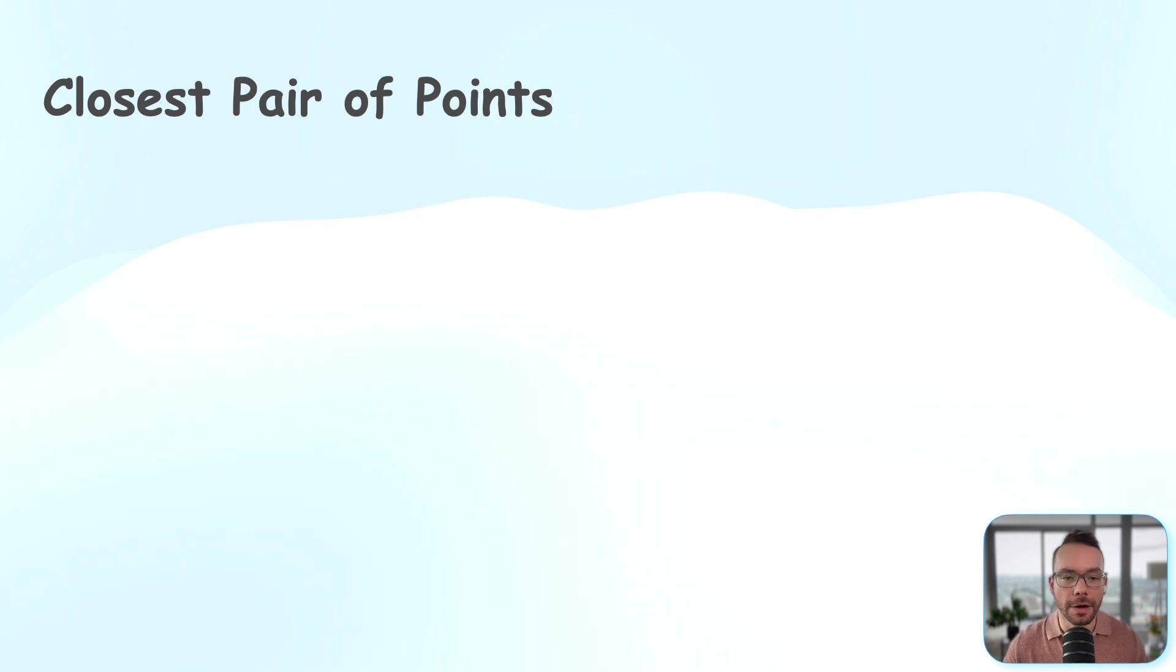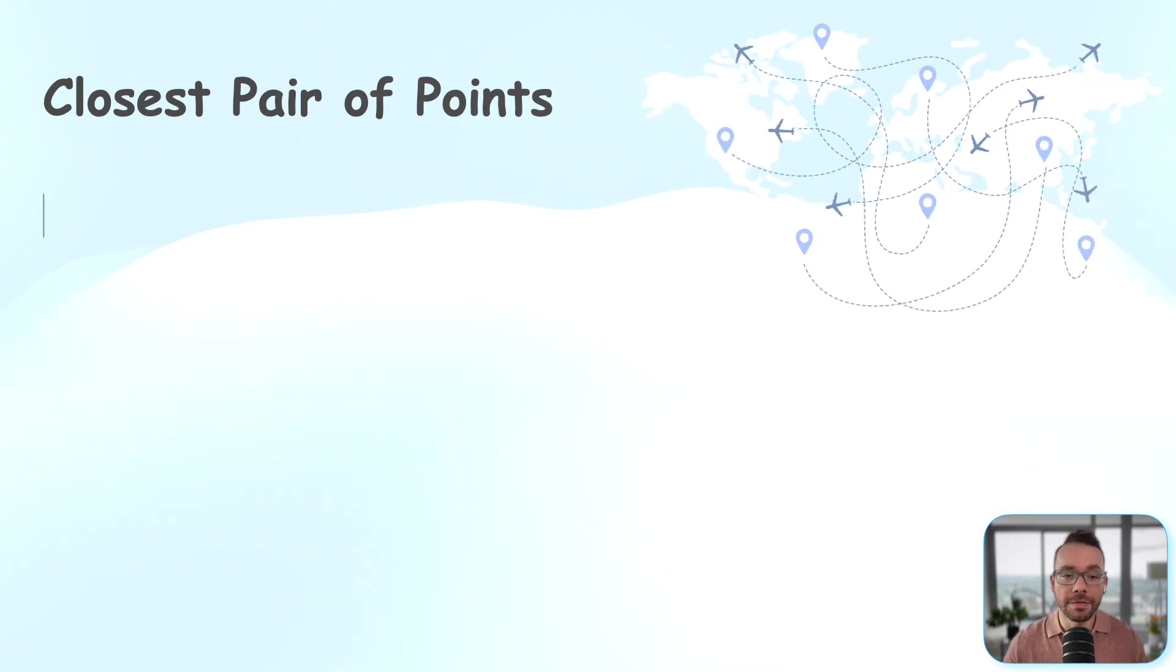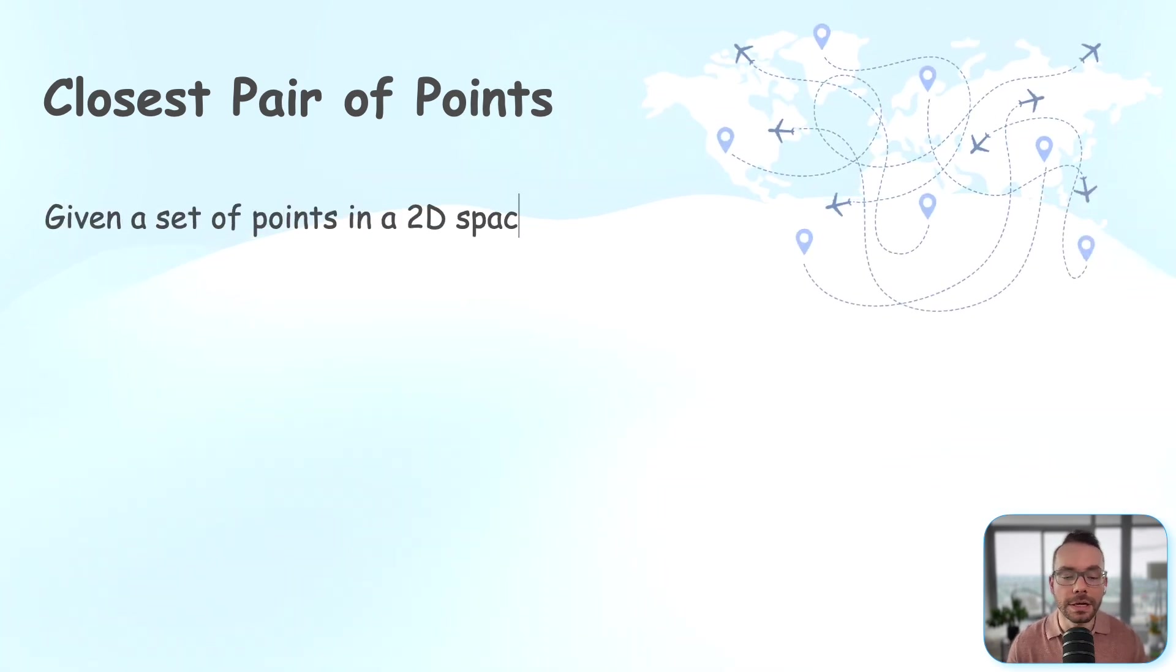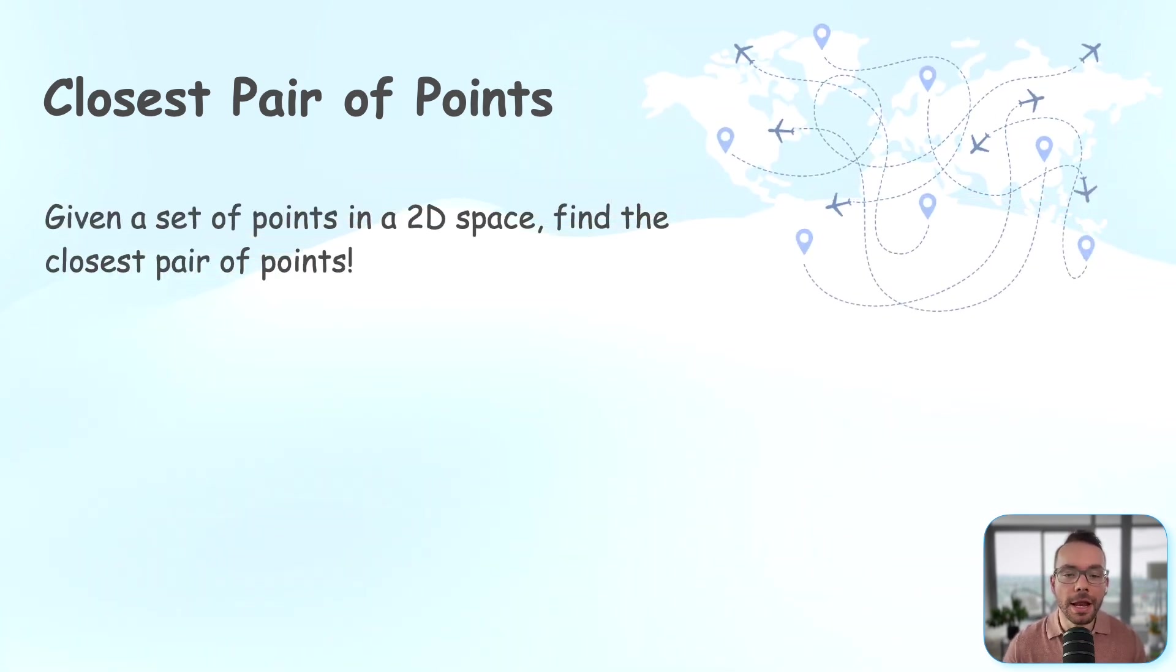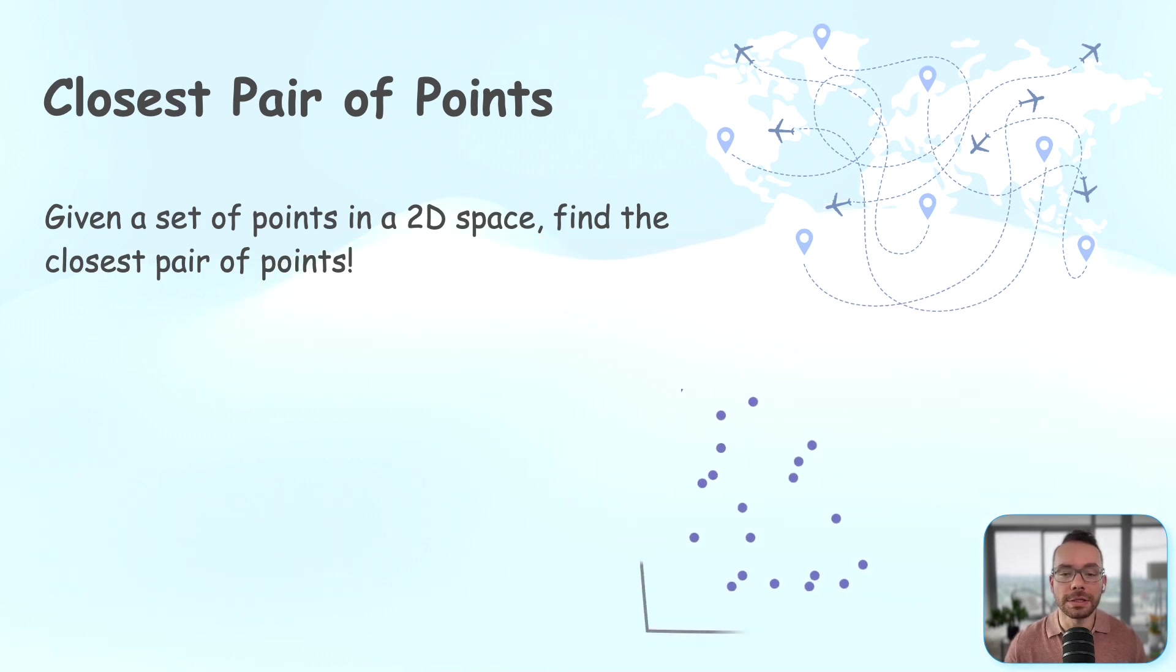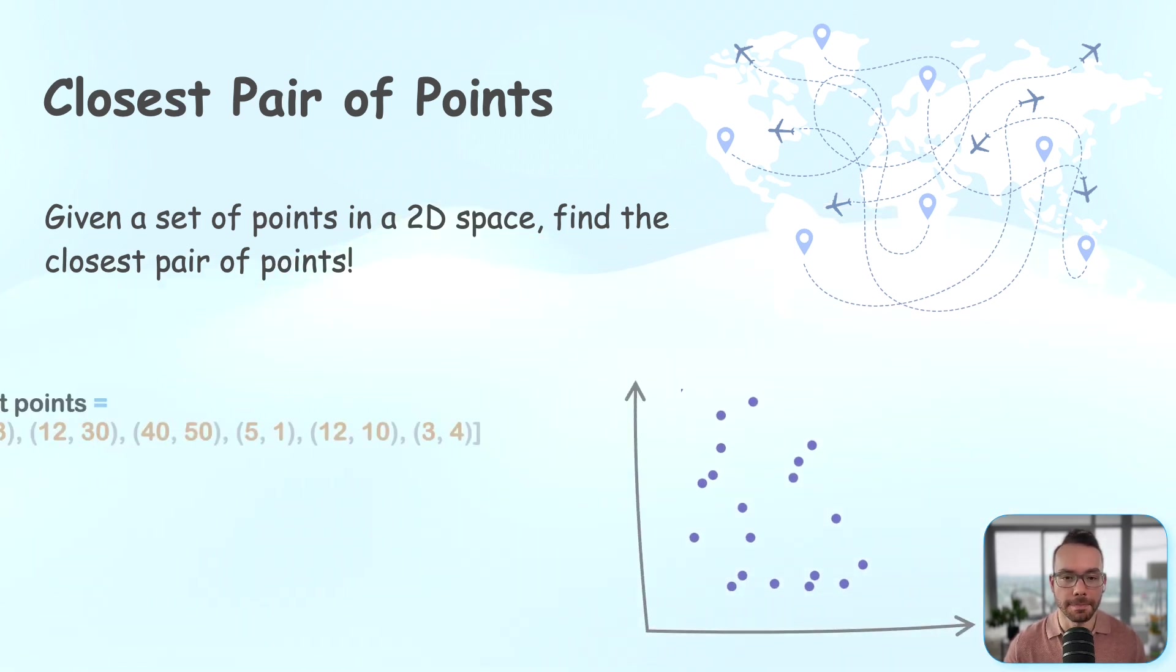Let's formally define our problem. Given a set of n points in a two-dimensional plane, find a pair of points with the smallest distance between them.